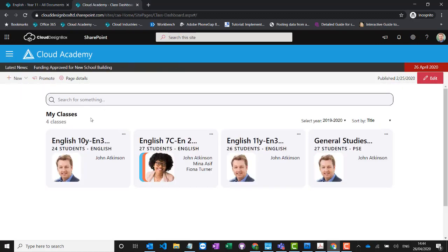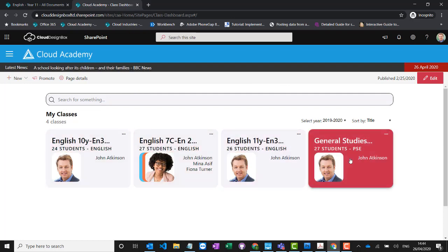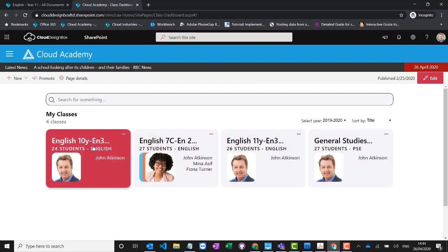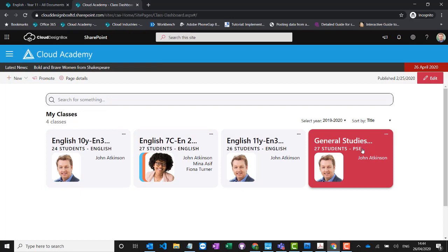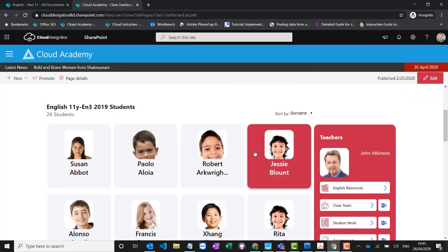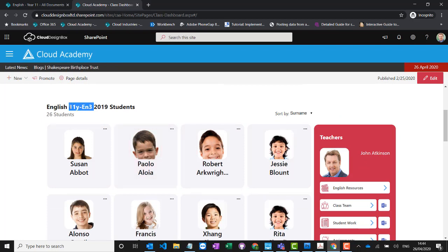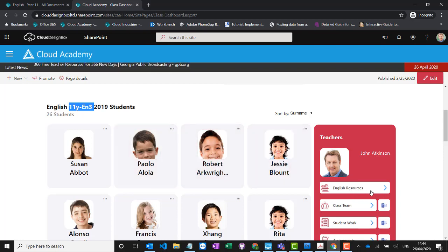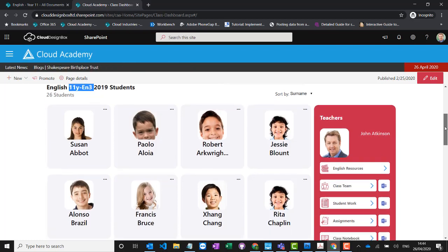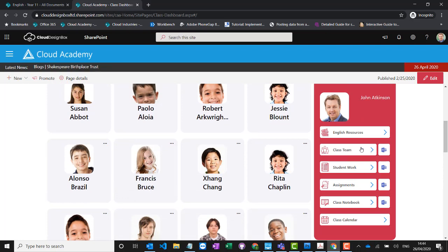I'm logged in as a teacher, so it's showing me all of the classes I'm enrolled on. If I go into one of those classes — this is 11Y English 3, a Year 11 English class — I can see all the students in that class. We've put a link automatically to the English resources, those long-term resources we just looked at inside SharePoint, and the rest of the links go straight into Microsoft Teams and the relevant area within Teams.